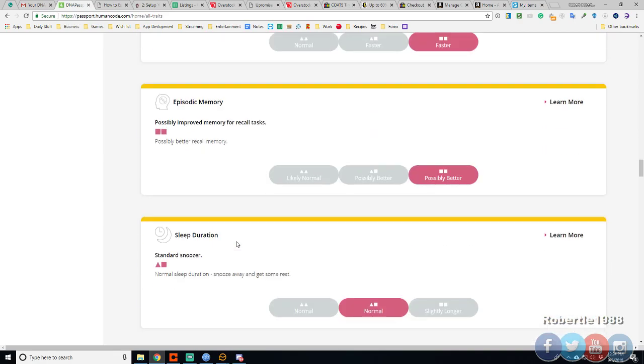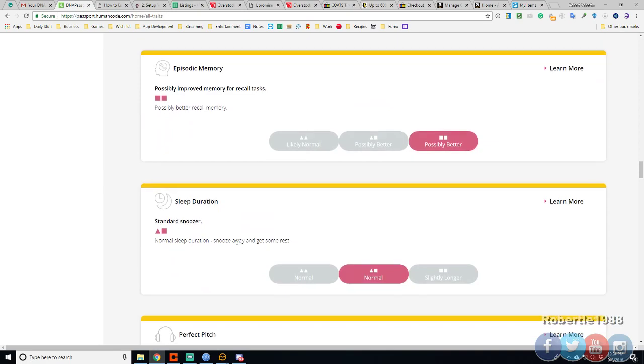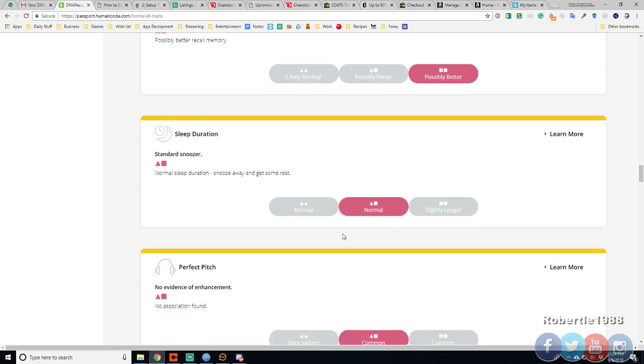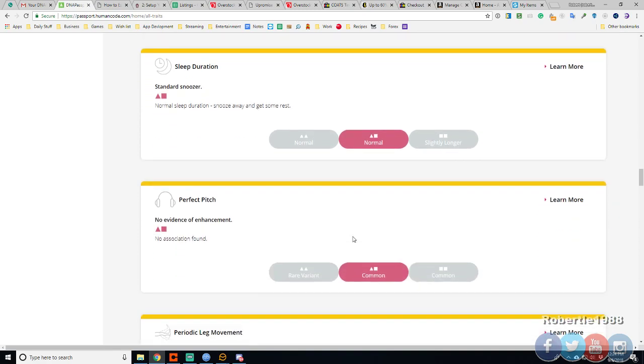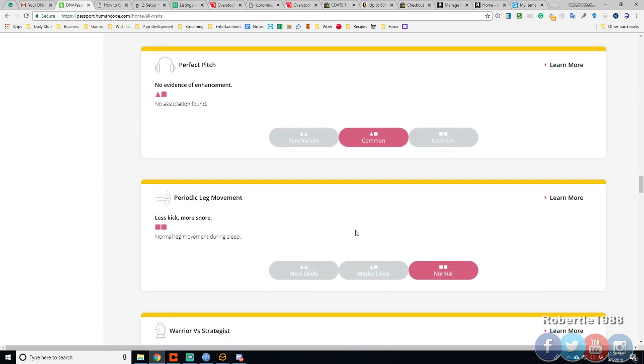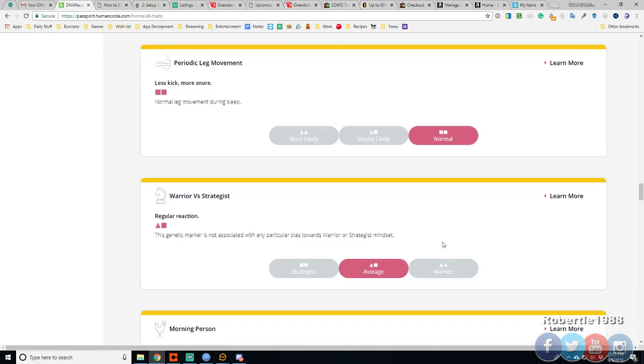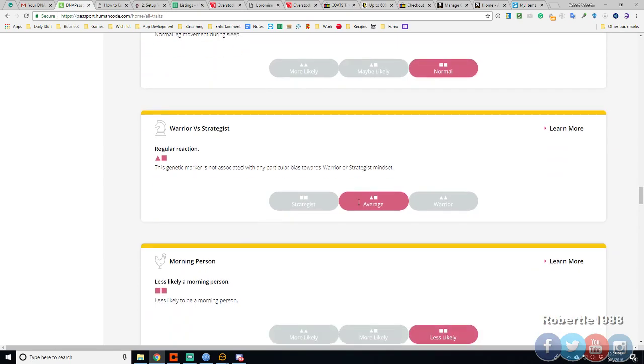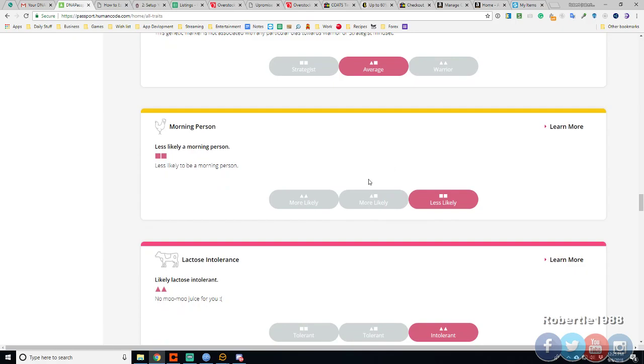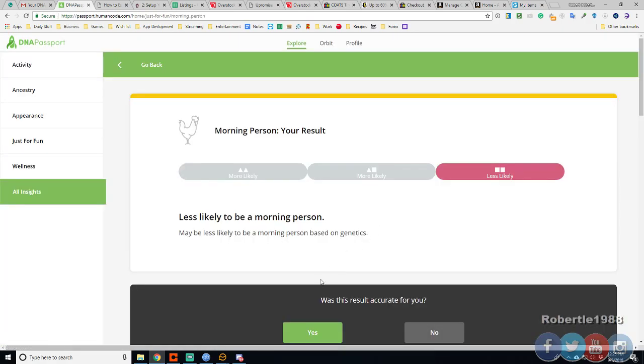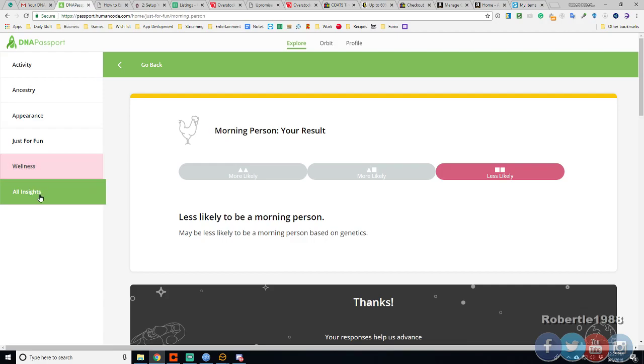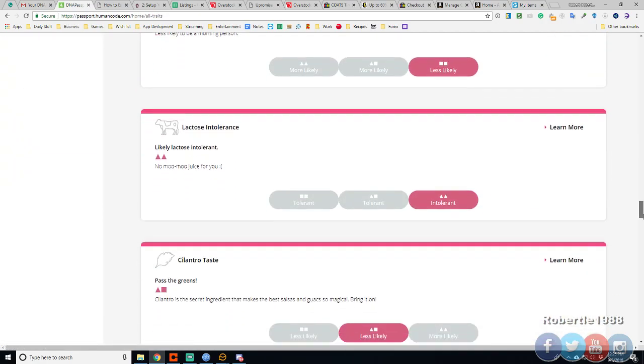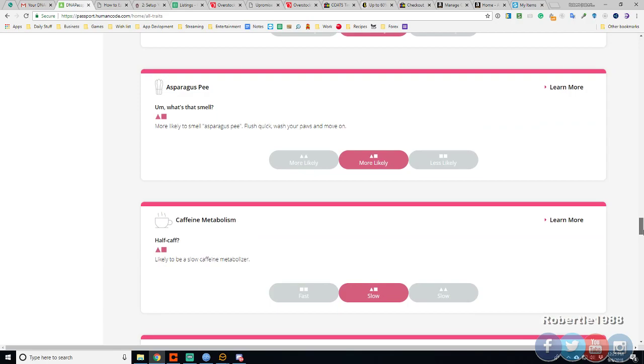Passing a lot of time okay here we go. Sleep duration normal sleep duration. I sleep about seven to eight hours a day. Perfect pitch common. Leg movement normal leg movement during sleep. Worry strategies on average so the mix of the two. That's likely in one person that is 100% true. I'm not a morning person. But whenever I need to wake up I do wake up.